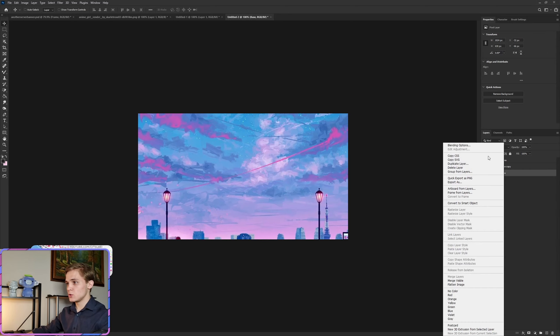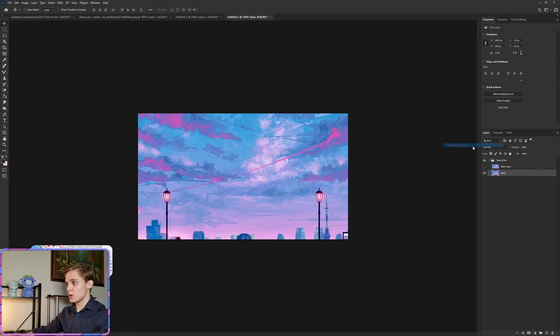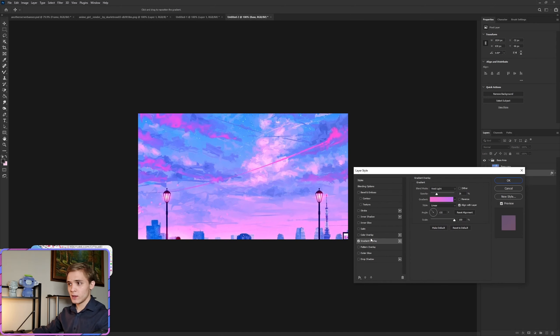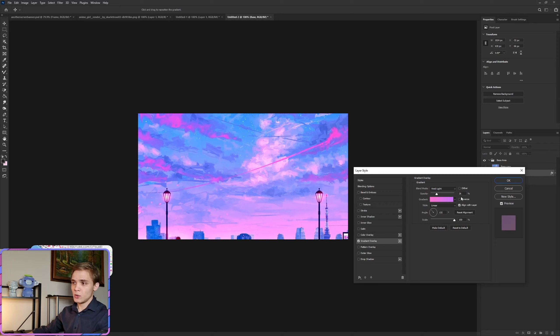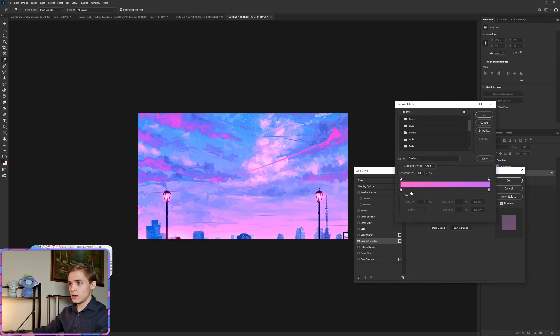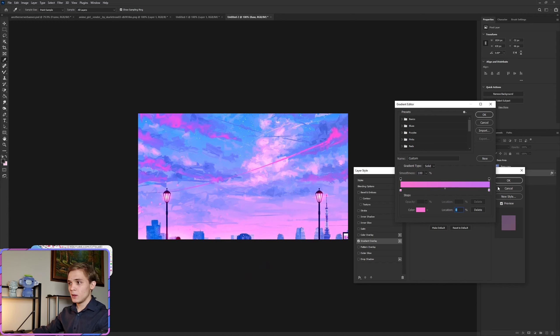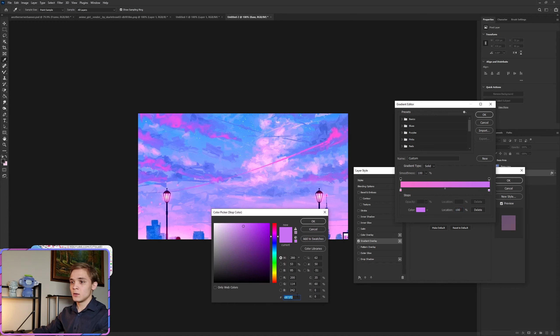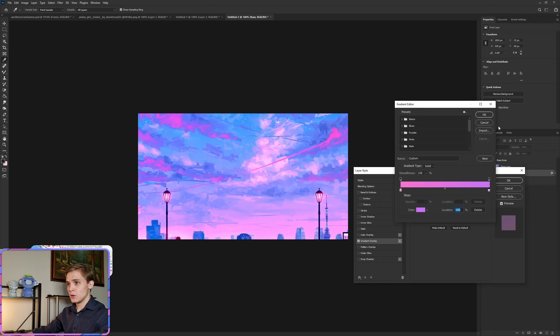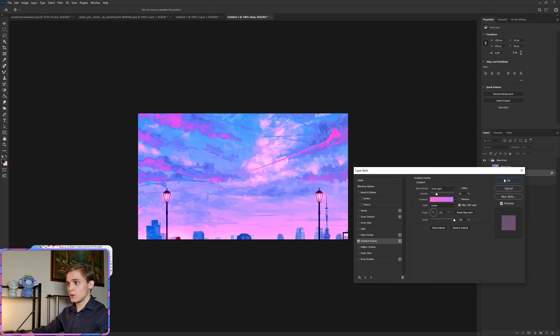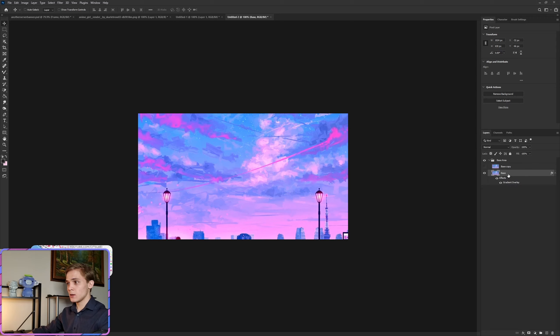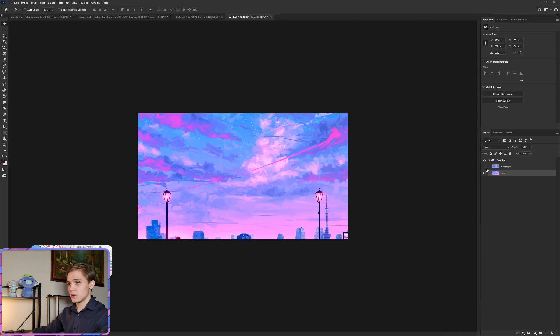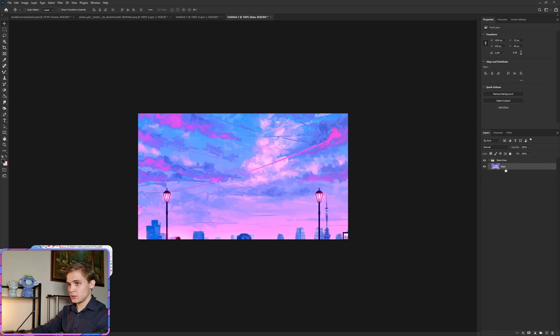For this space, we're going to right click, go into our blending options, and we are going to go over to gradient overlay. We want the following settings: Vivid Light, 26% opacity, scale at 150%. That's for the colors. Left side, pause if you need to to get that number, and then the right side, once again pause if you have to.